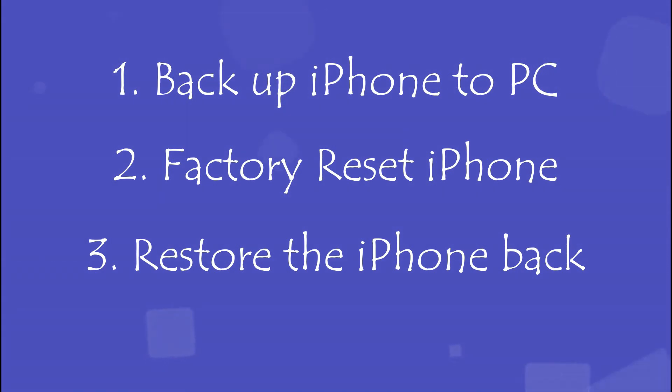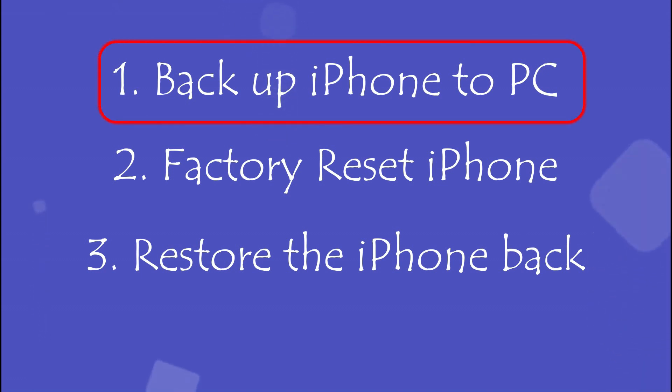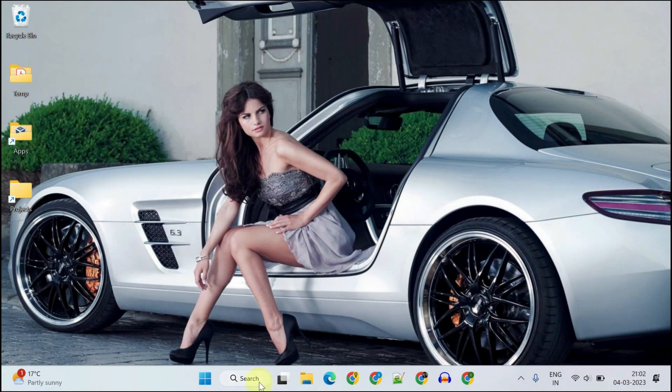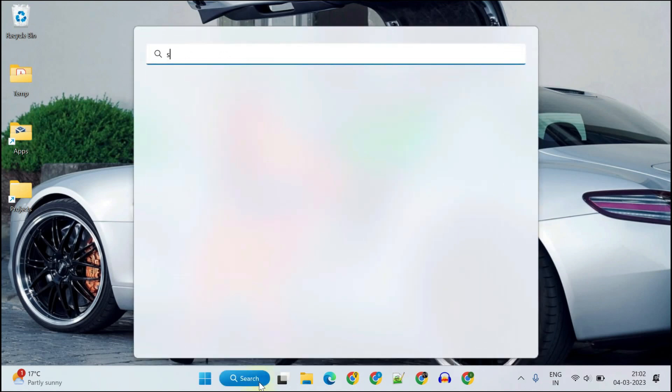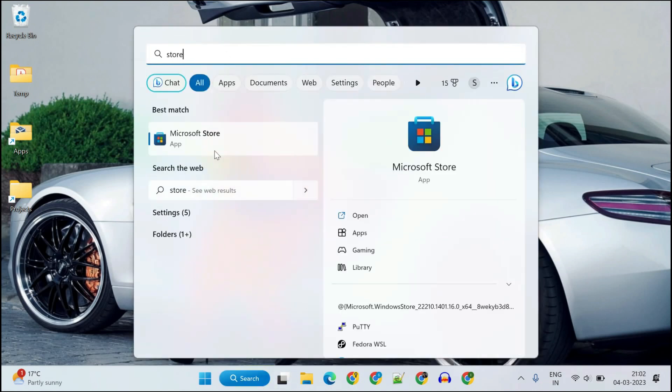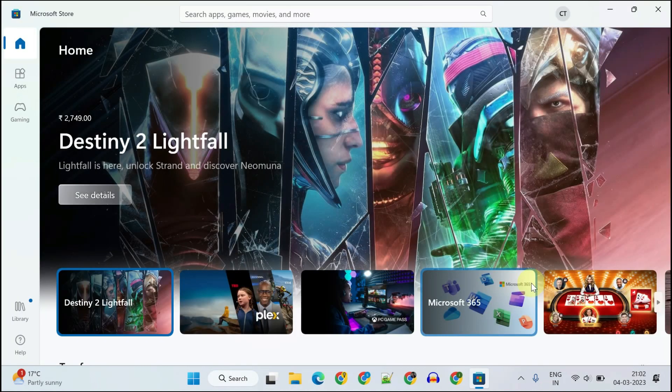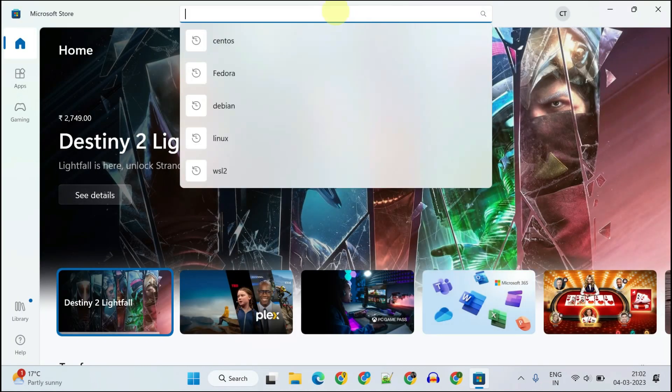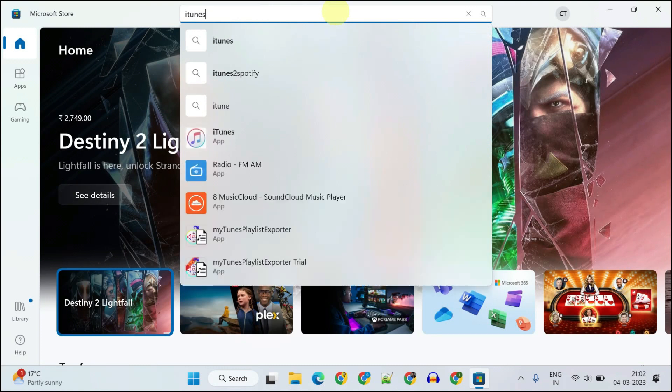Step 1: Backup iPhone to PC. Please open Microsoft Store, search and install iTunes.